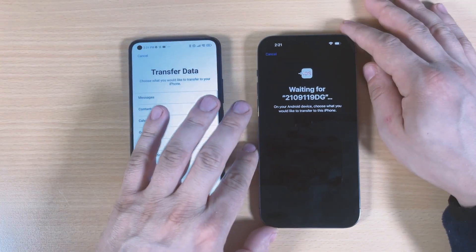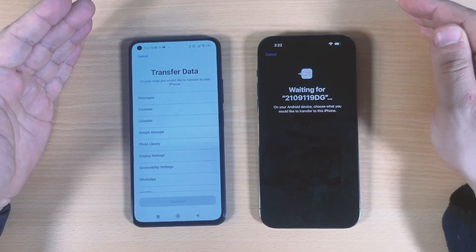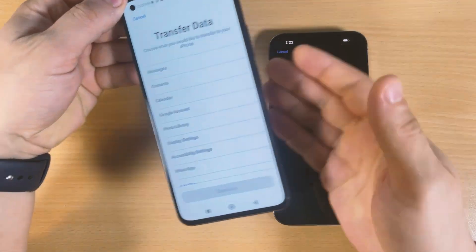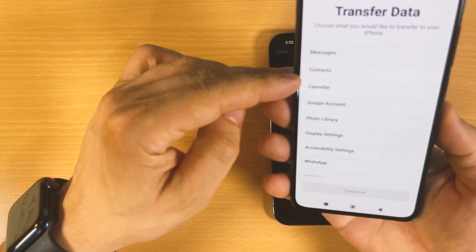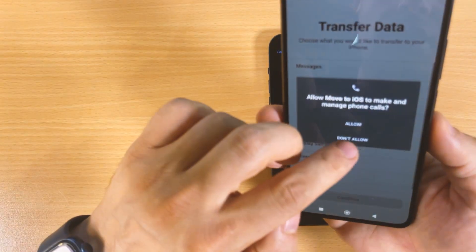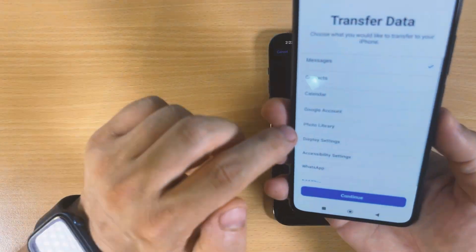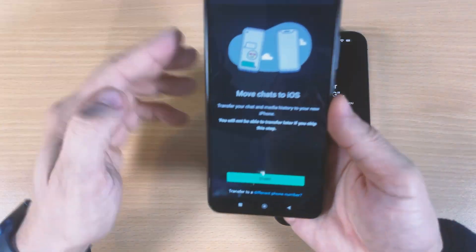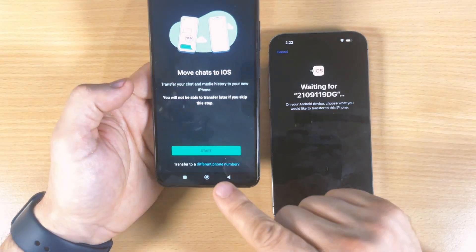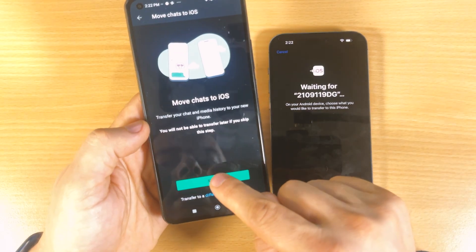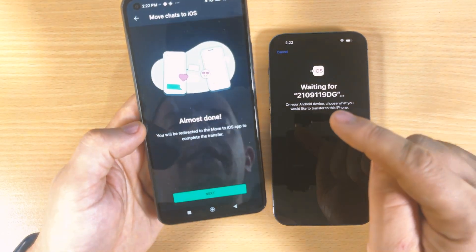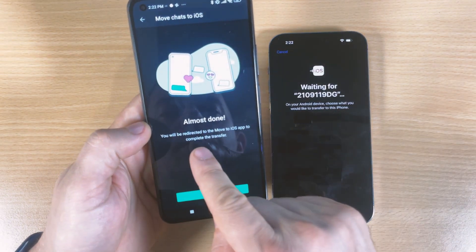Here it is - what we need to transfer now. Transfer data: messages, contacts, calendar. I need messages. Click Start here. Almost done, you will be redirected to Move to iOS app. Complete the transfer, click Next.